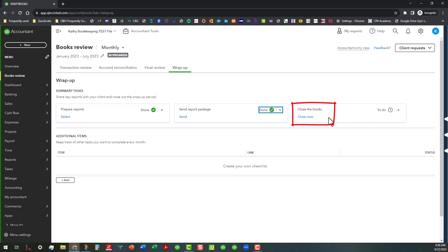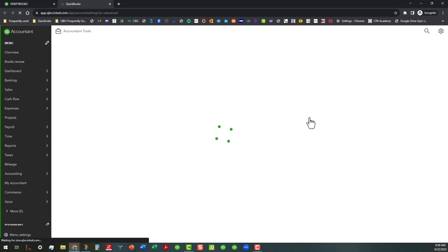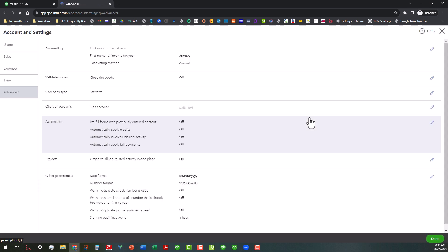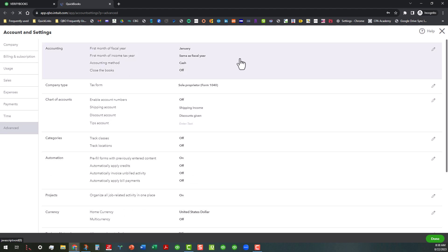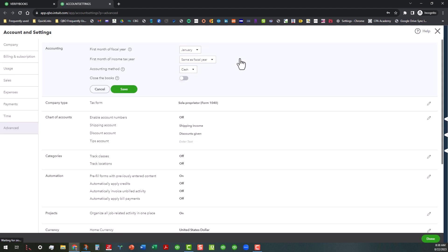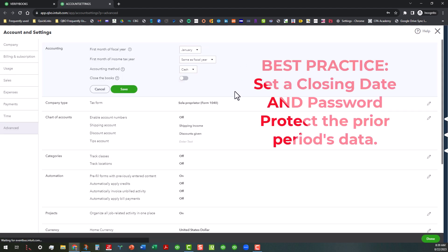So you can go ahead and close the books if you actually want to go ahead and close the books. Now, some of my clients, I have to close their books on a monthly or quarterly basis because they like to go in there and mess with things after everything has been done for that monthly statement cycle. So you can do that. You can go in here and this will take you actually to the advanced tab in the accounts and settings in QuickBooks Online, where you can go up here.